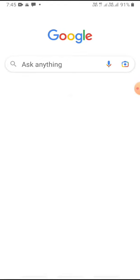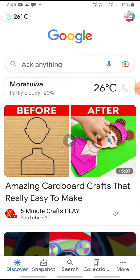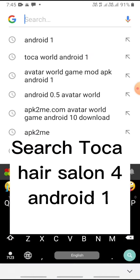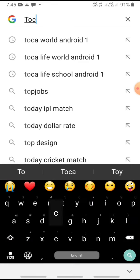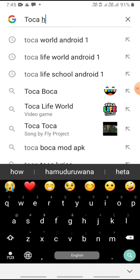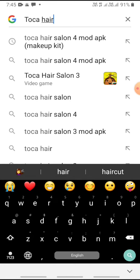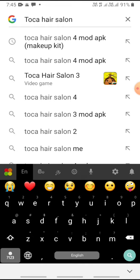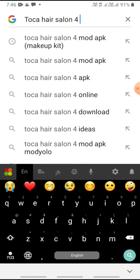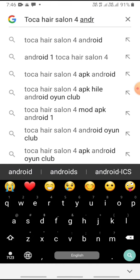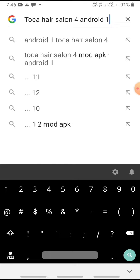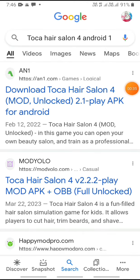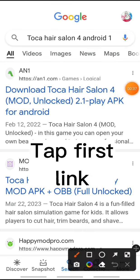Tap the Google app. Search Toka Hair Salon for Android. Tap the first link.